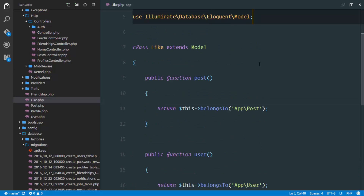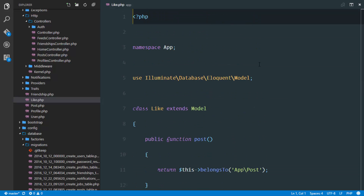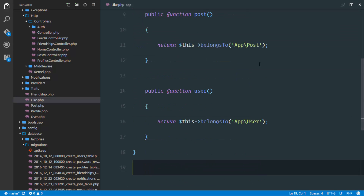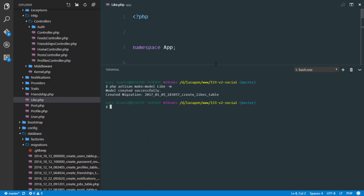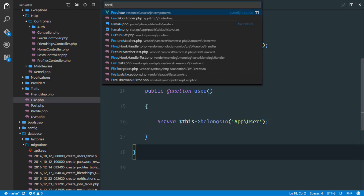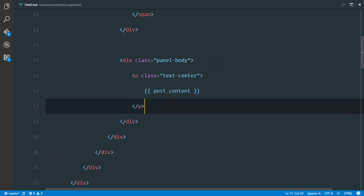The next thing we need to implement is the ability for the user to actually create a like — he's going to hit the like button and we'll create a new record in the database. So I'll go ahead and migrate: php artisan migrate for the likes table. Done. Now I'll create the like functionality in the view component, so I'll go to feed.blade.php.